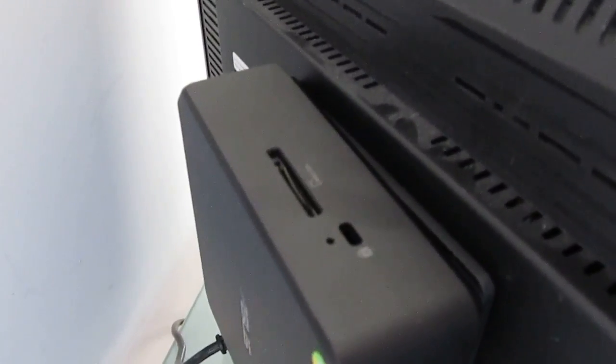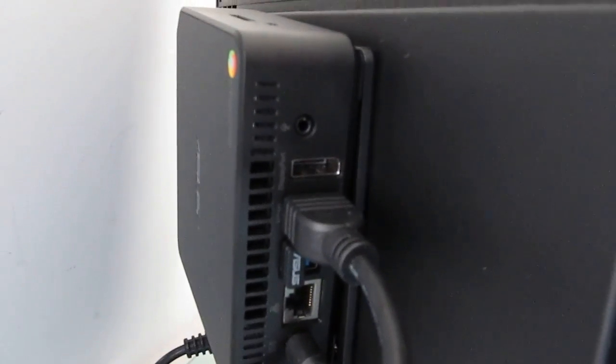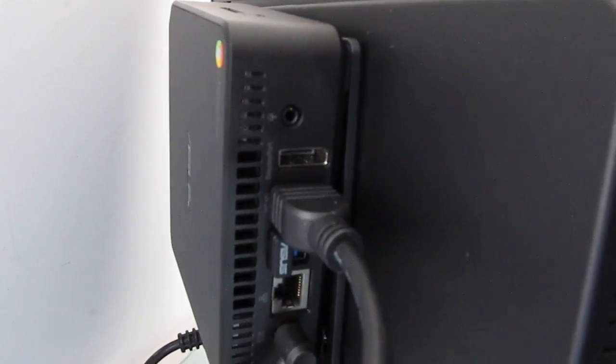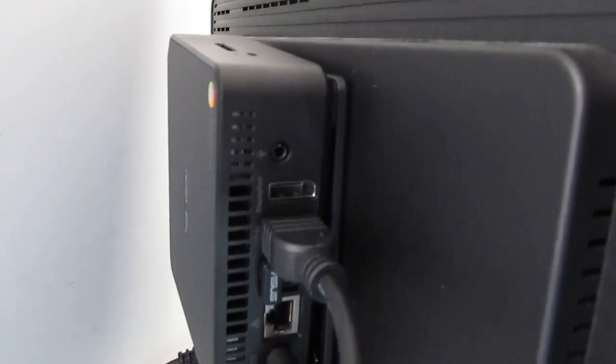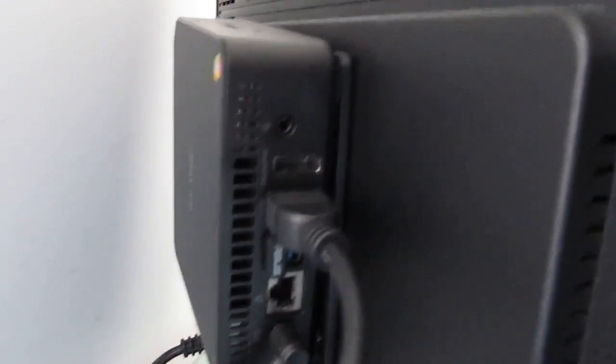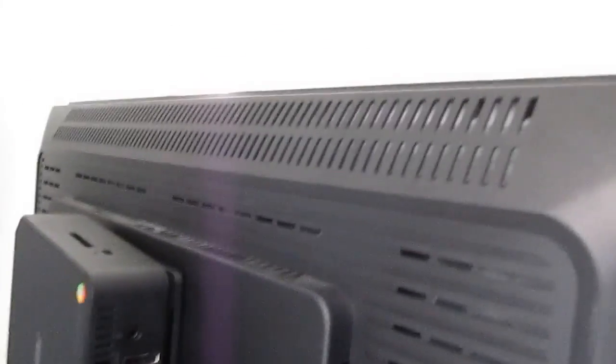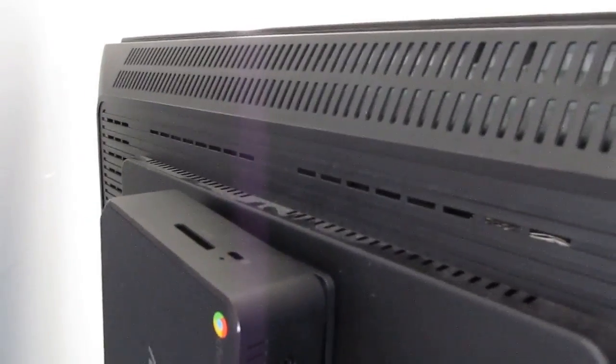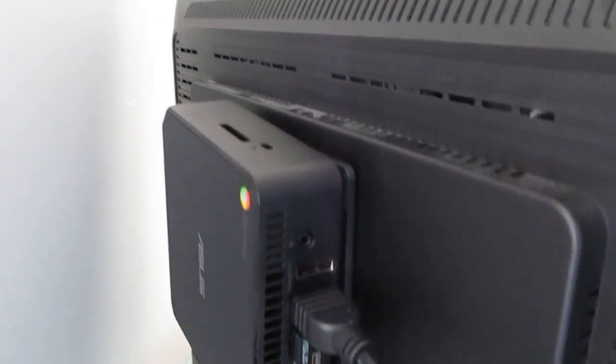You can see that we've got an SD card slot on the top here, there's two USB 3.0 ports on the back, HDMI, DisplayPort, Audio, Power, and Ethernet. It's got built-in Wi-Fi as well, and on the other side, which you can't really see from here, there's also two more USB ports.